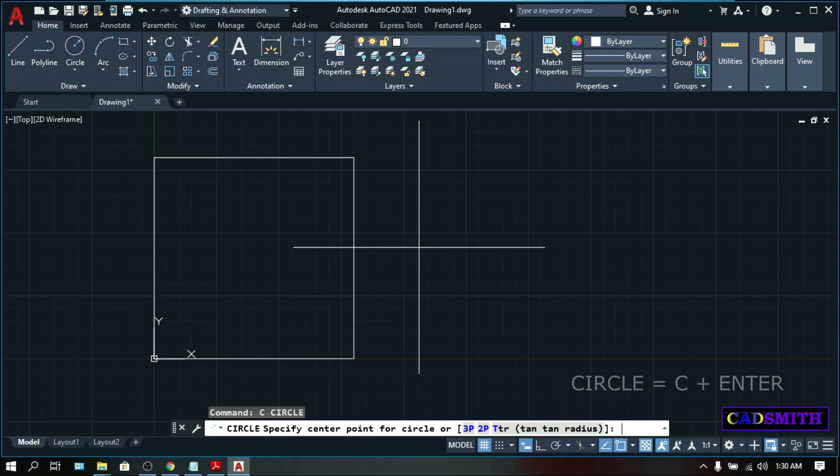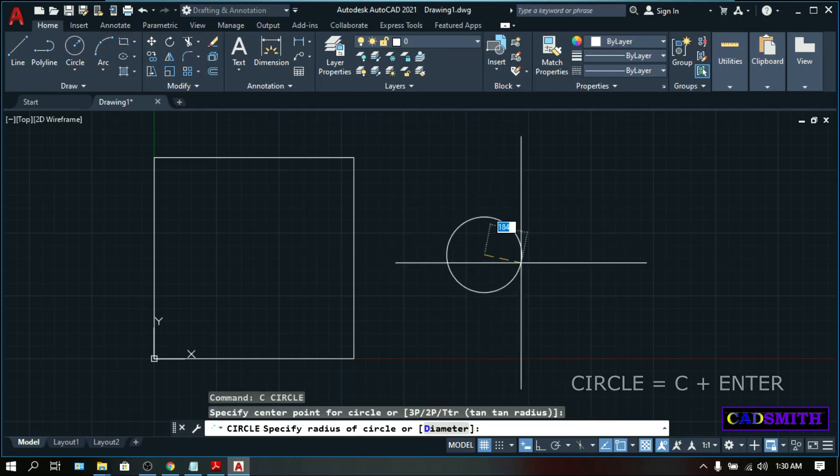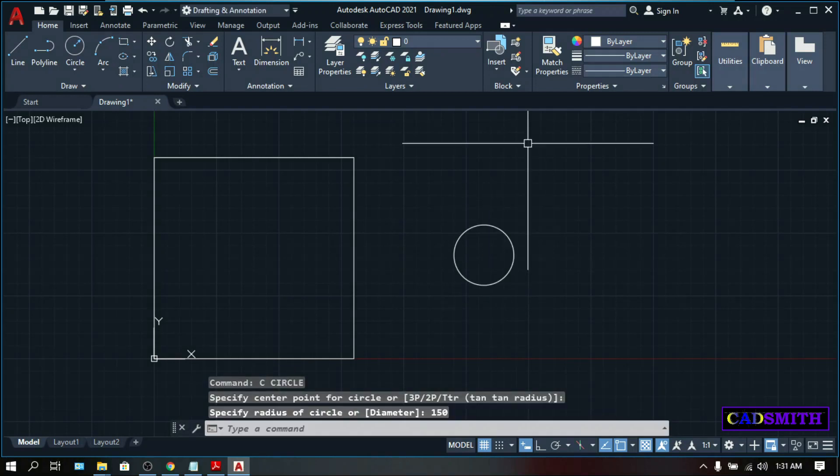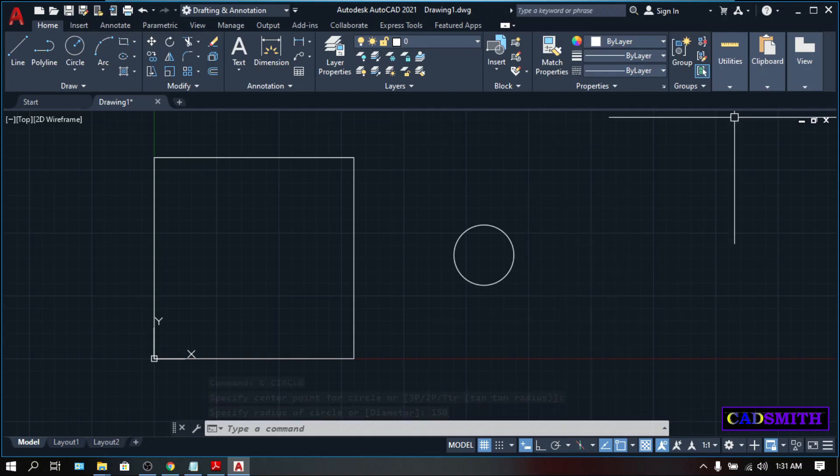Circle, C, enter. Center point, just pick anywhere. Radius, 150. So these are our samples. Let's proceed with the countdown.